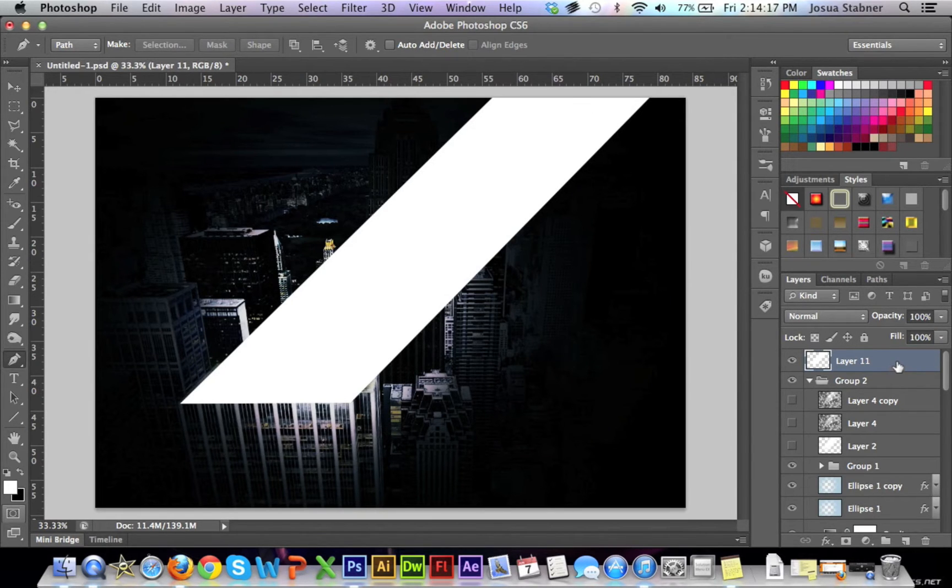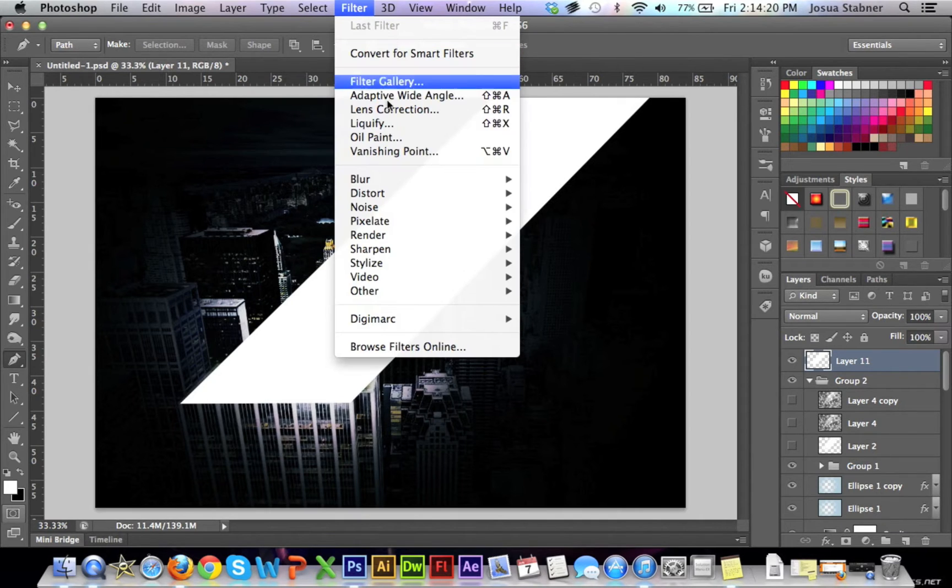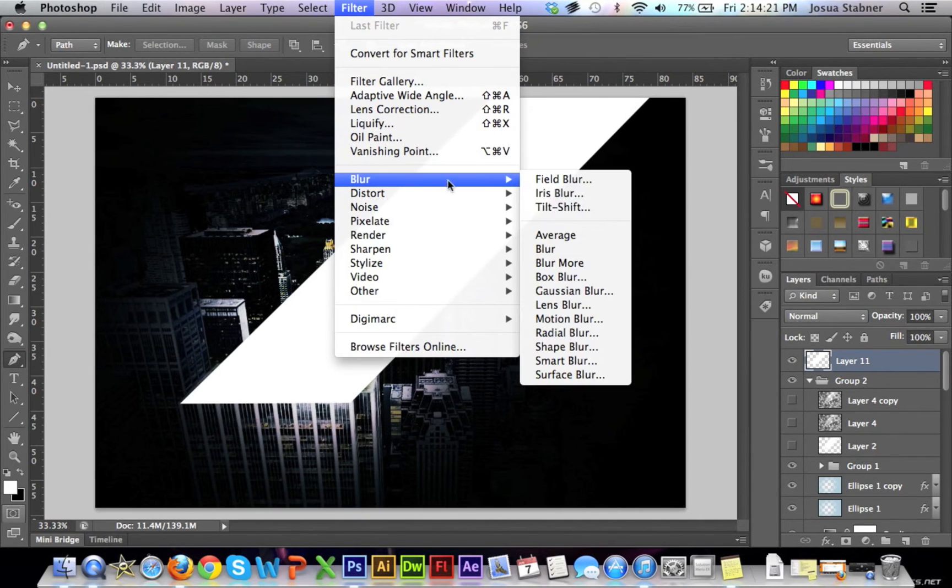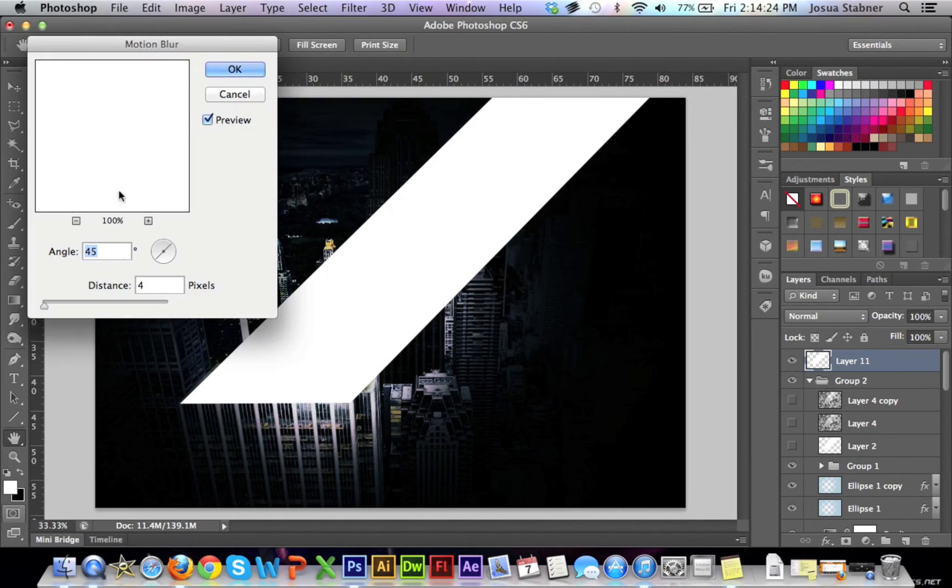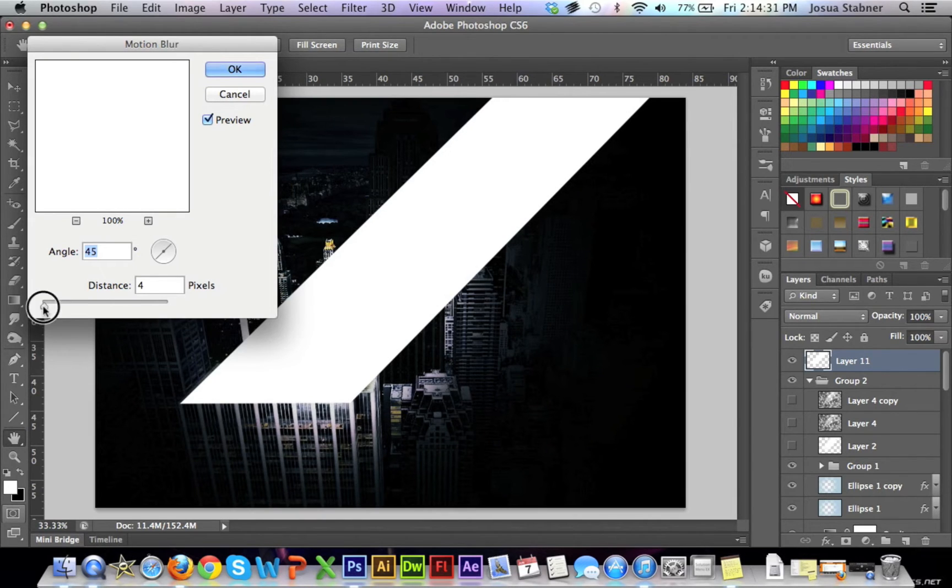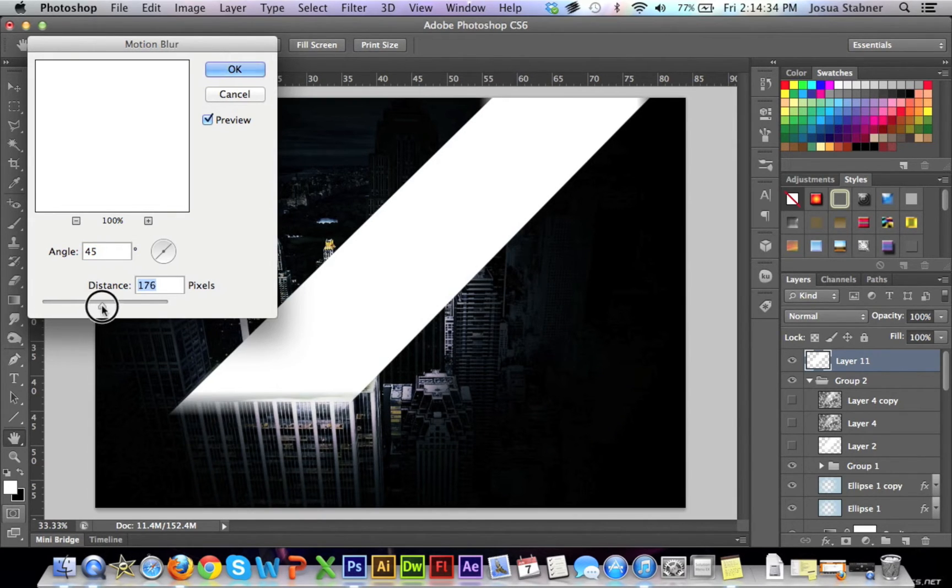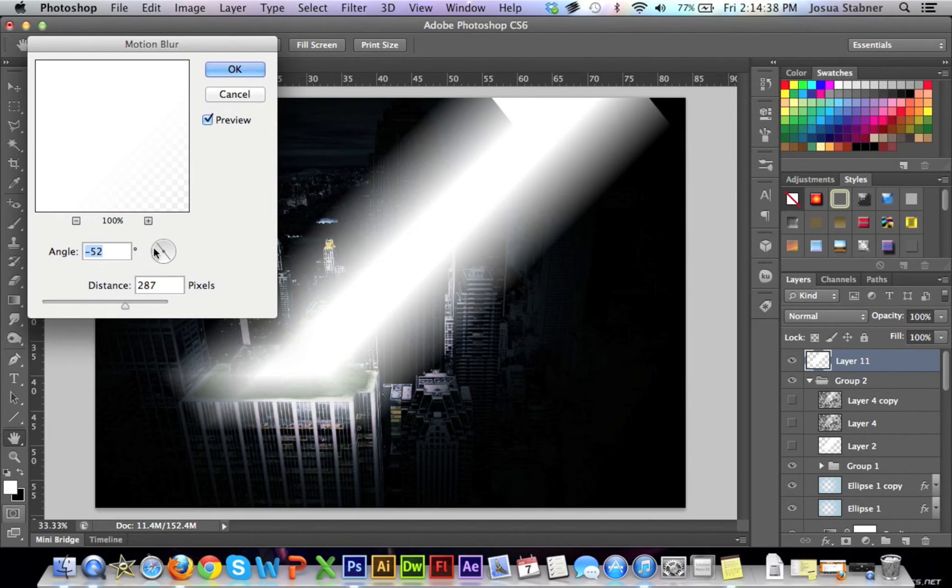And now what we're going to do is we're going to make sure that we have this layer selected. We're going to go all the way up to filter, blur, and I used motion blur. So now here is the angle that you want it to be. I usually put it on the angle where the light is coming from, so about 45. And then you just have to keep playing around with it.